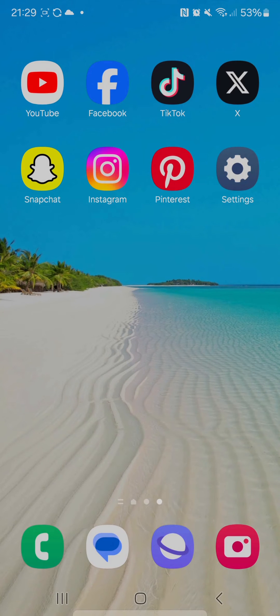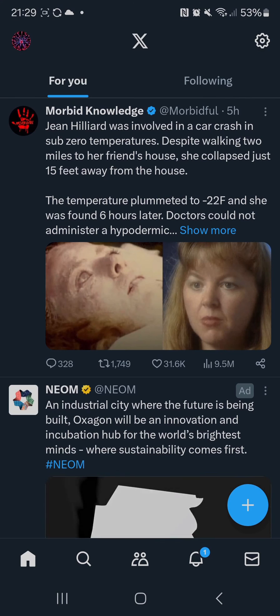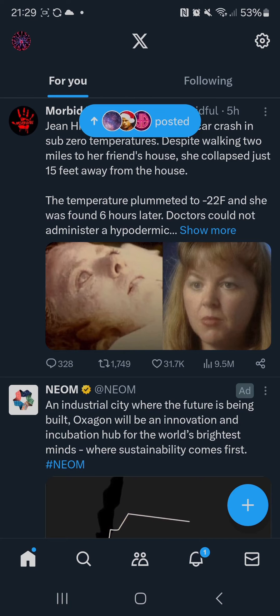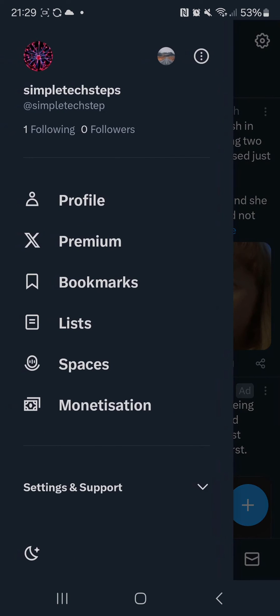So first you need to open up the app, then click on your profile icon on the top left, then select profile near the top.